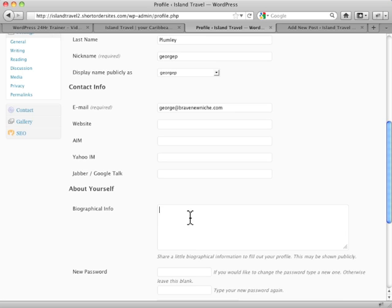Then this biographical info, you can put a little brief bio about yourself. And this will appear in some themes. 2010 is one that'll show it actually. It'll display the author's bio there.